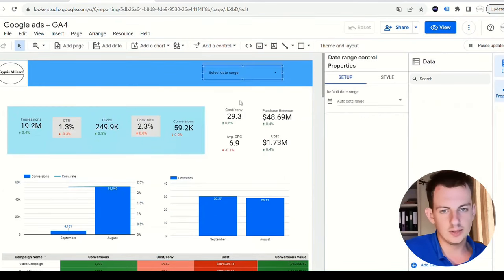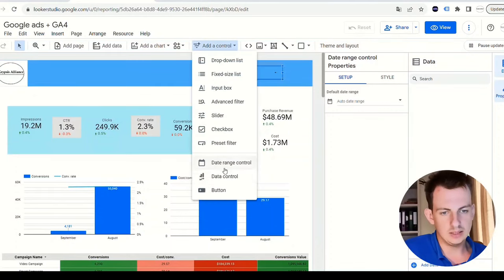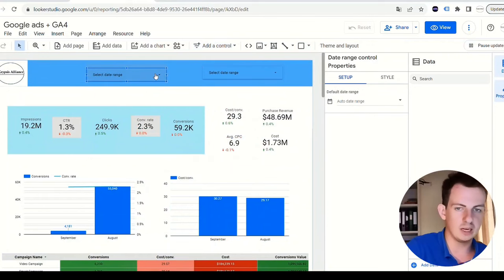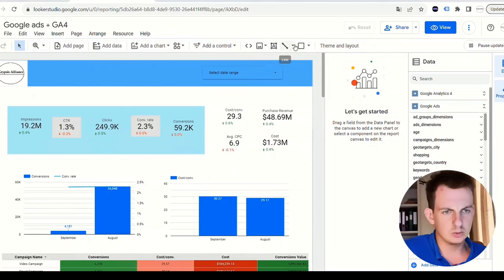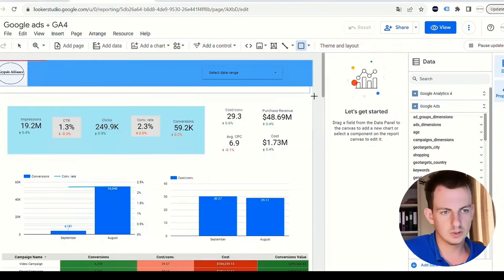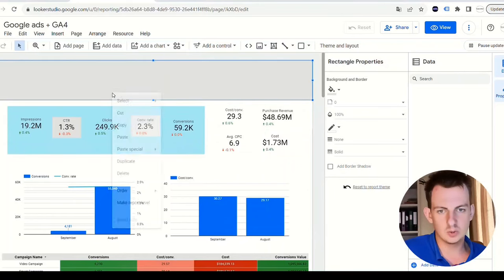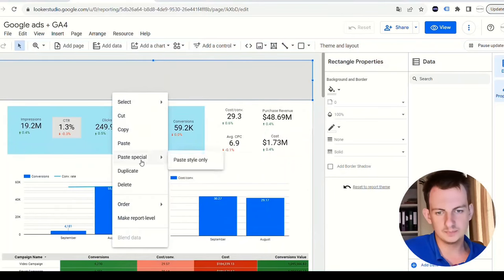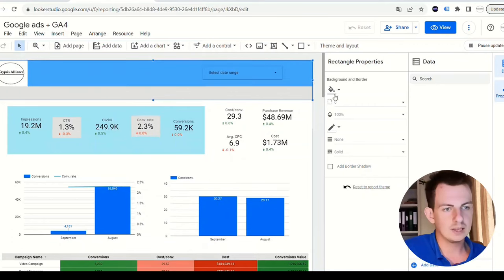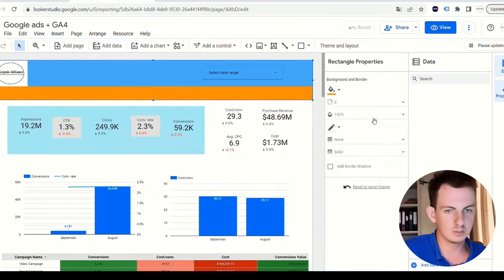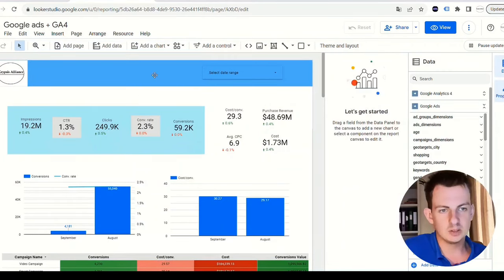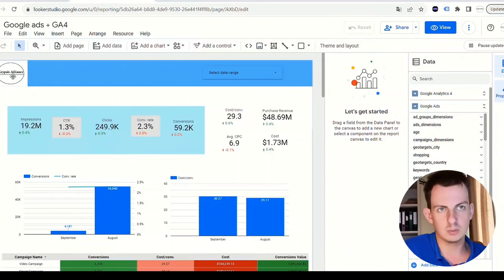You want to edit this. We can select the date range. How do you do that? Add a control, date range control, and you can just select the date. We already have that. To put the bar here, we can go to shape, rectangle, put it here. This is overlaying it, so order and send it to the back. Then the color you can change here on the right.